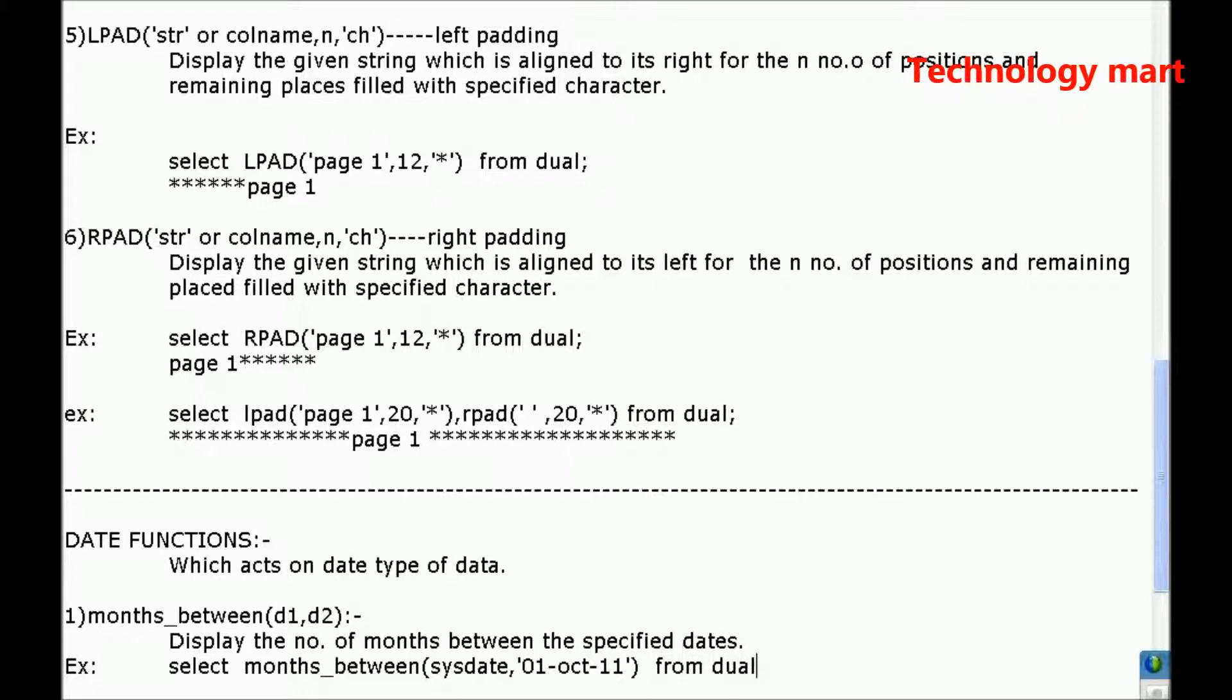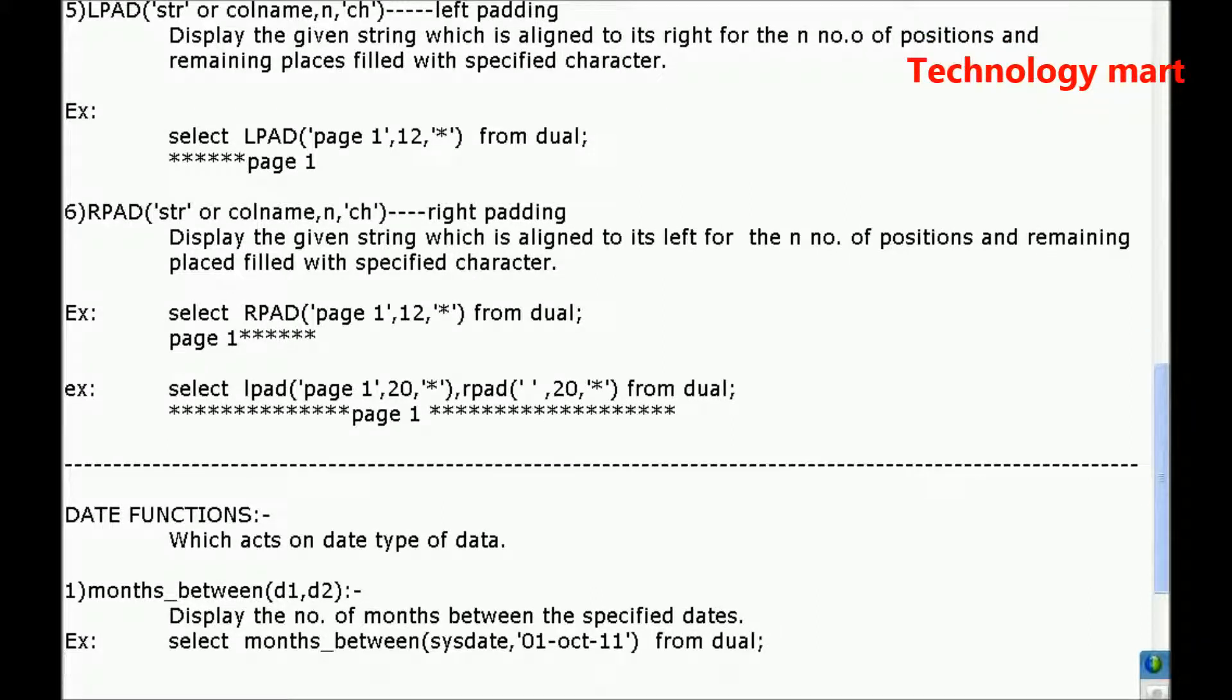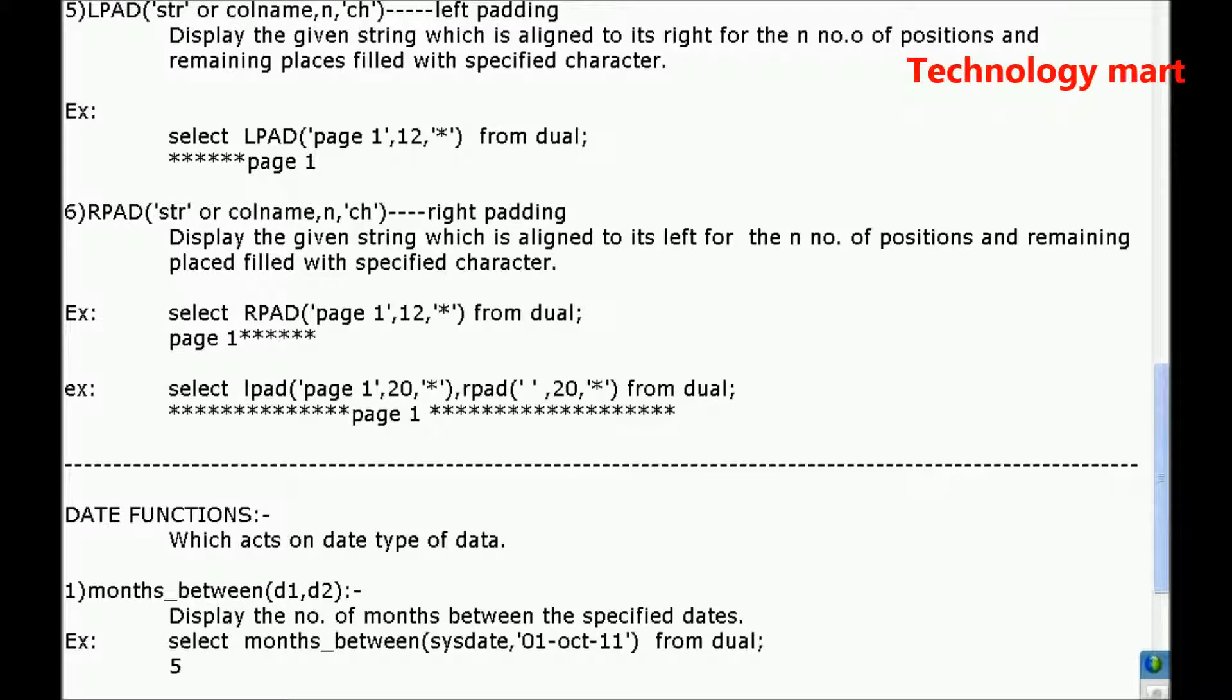From dual. Then what is expected output? I think there is 5 months between the current date and last October of 2011.